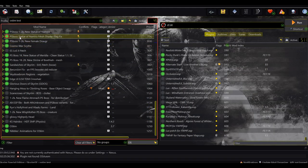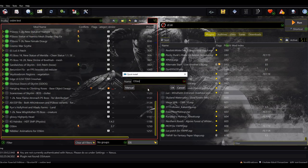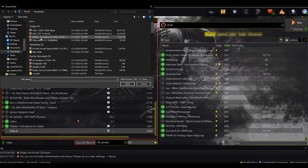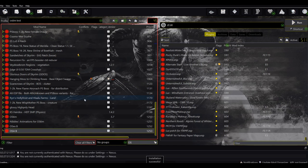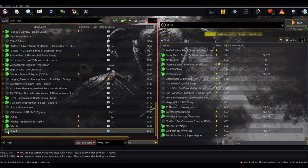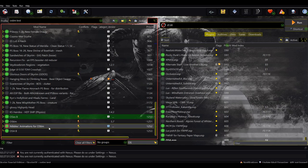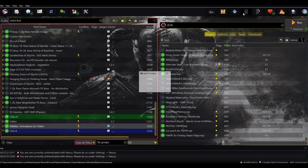In our mod manager we're going to go ahead and install these — I'm just going to put them at the end. We have Nibbles, OStim, Nibbles, OSX, and OSA. We'll drop these like this so they look a bit better, and drag that to the top.